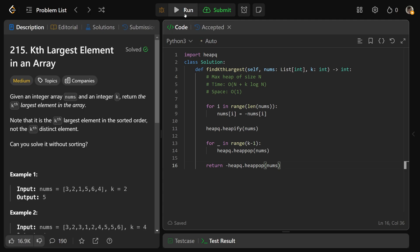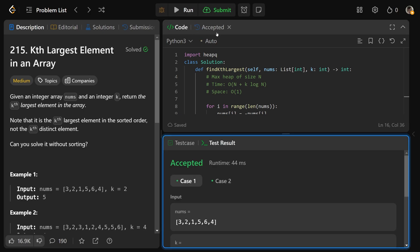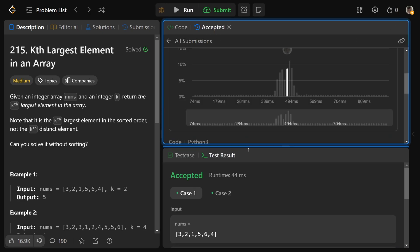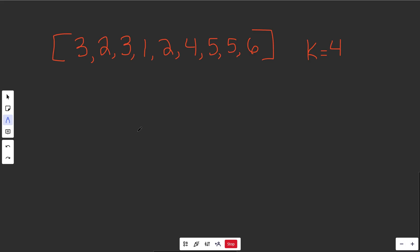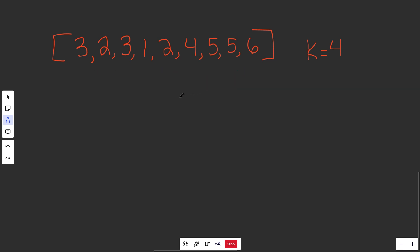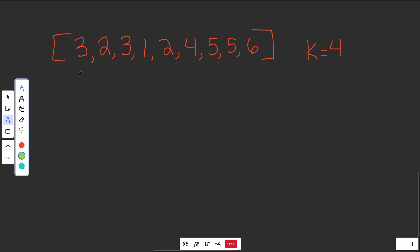That's a solid solution that will definitely pass the test cases. Now I'll show you how to use a min heap instead. The min heap version is very interesting — we're not just going to call heapify and turn it into a min heap. We're actually going to build up the heap as we go, and the heap we create will have a maximum of k elements — it will never have more than k elements in it.